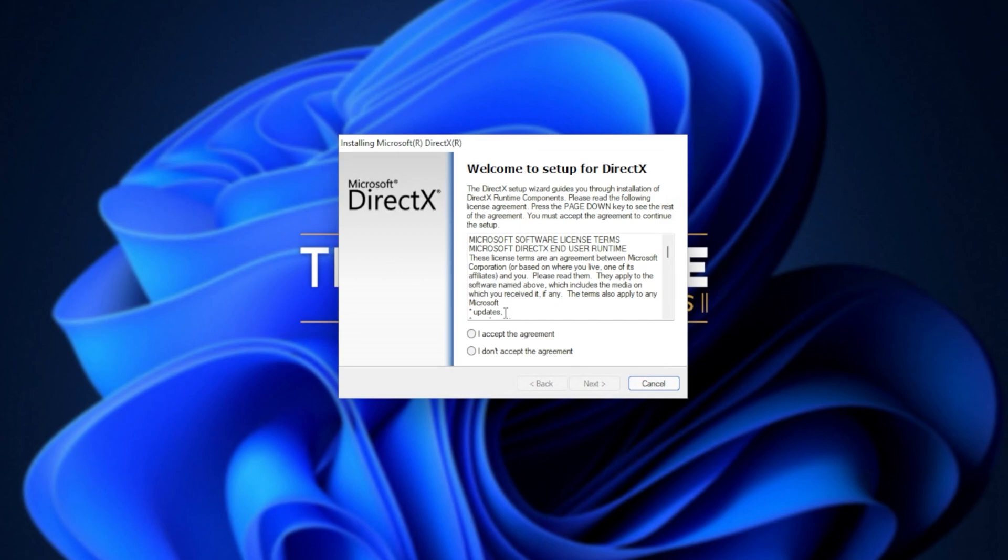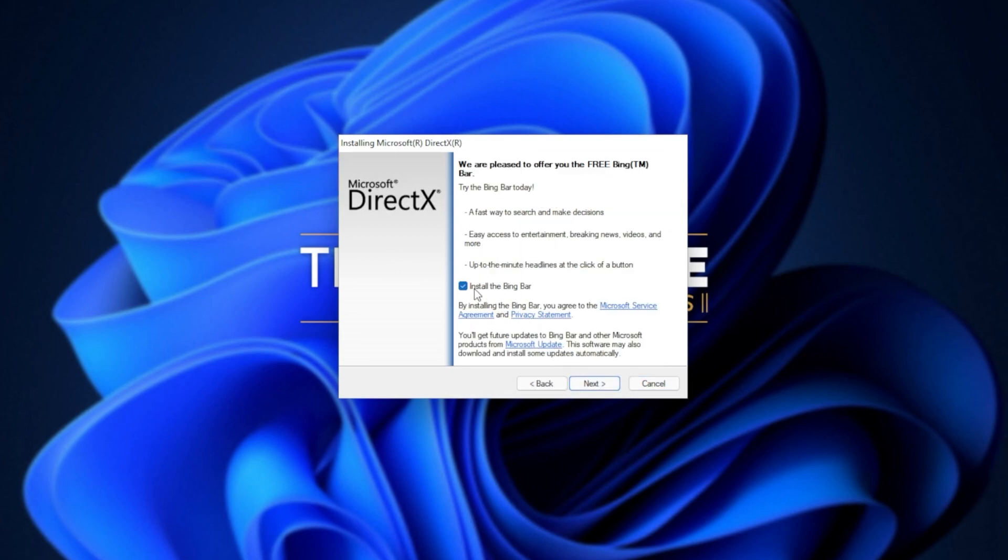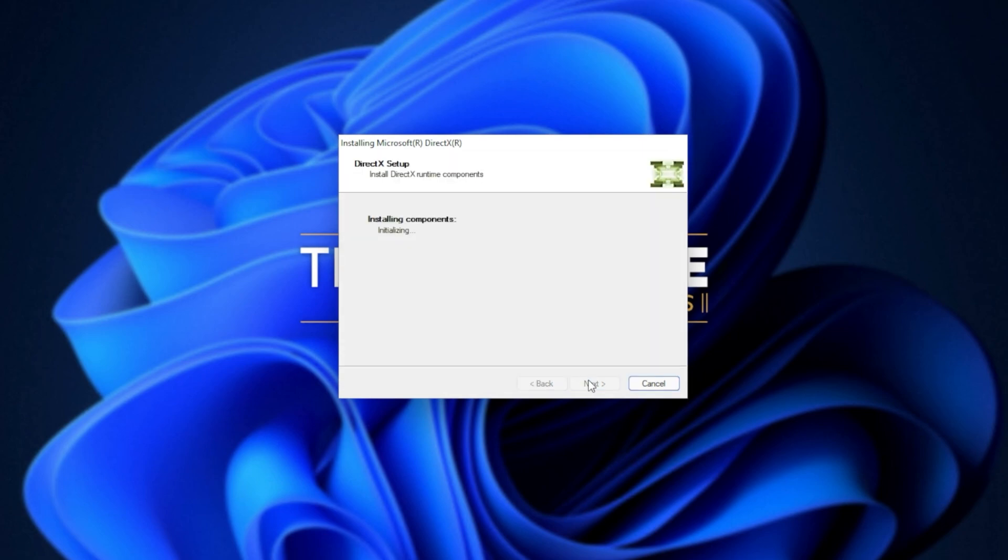In this new window that's popped up, click I accept. Next. Uncheck the Bing bar. Next. And then click next once again.